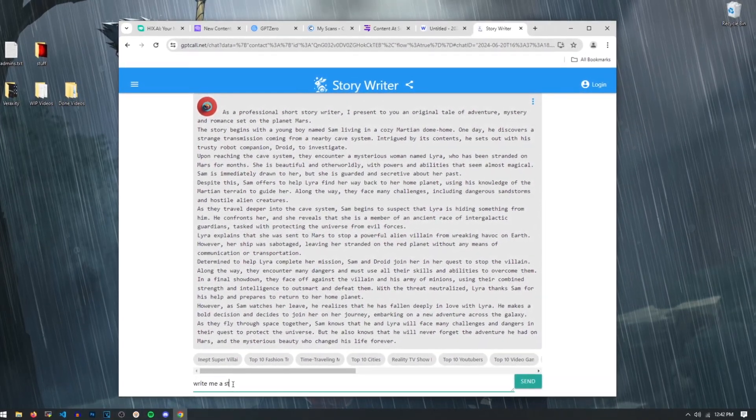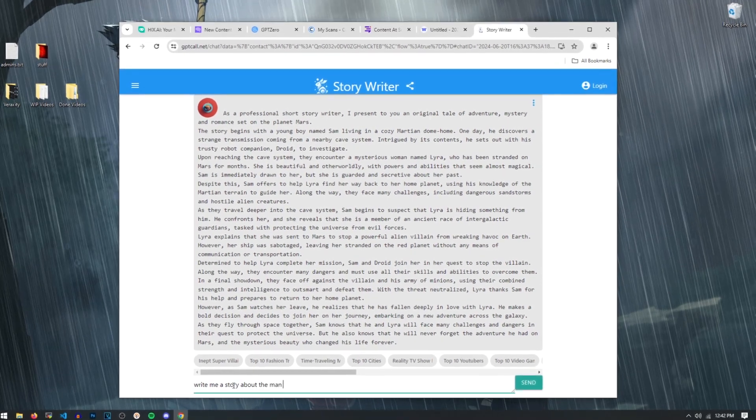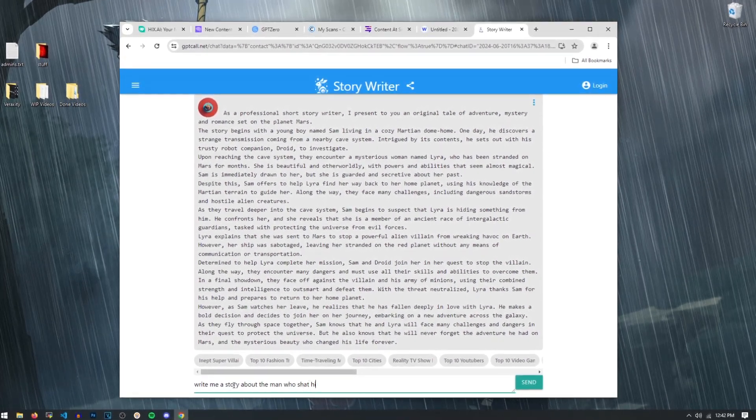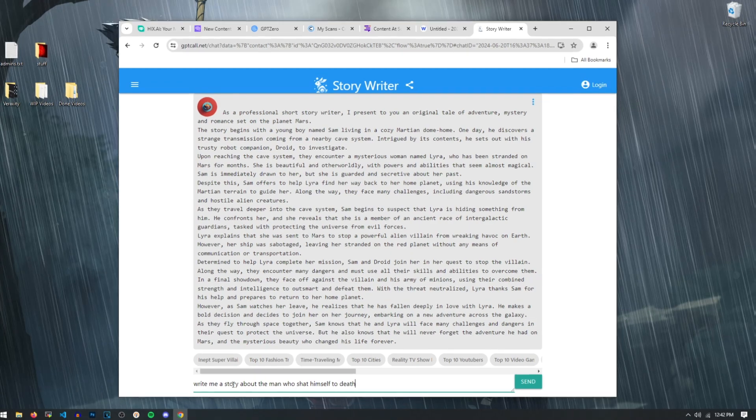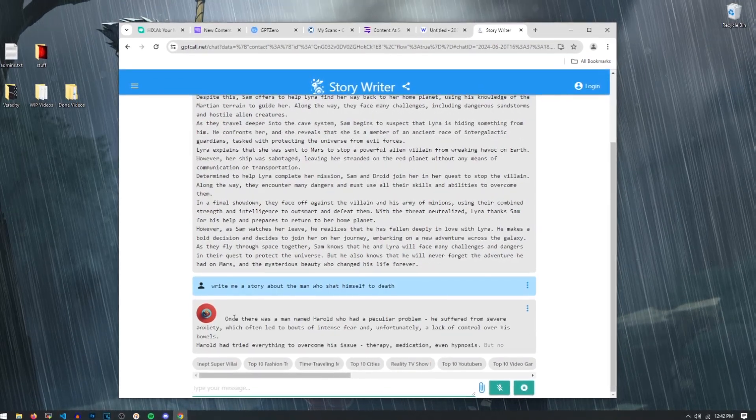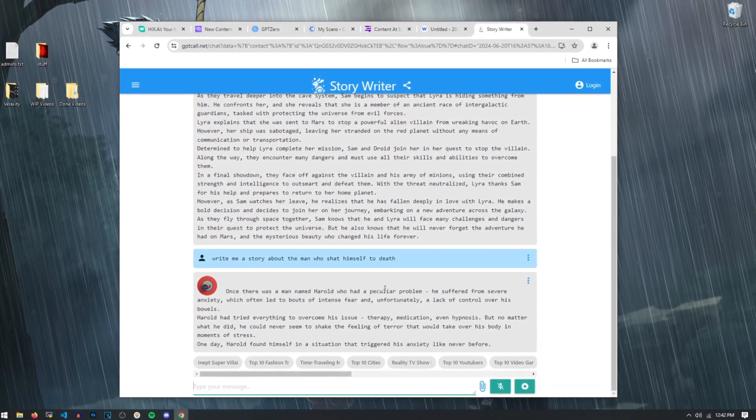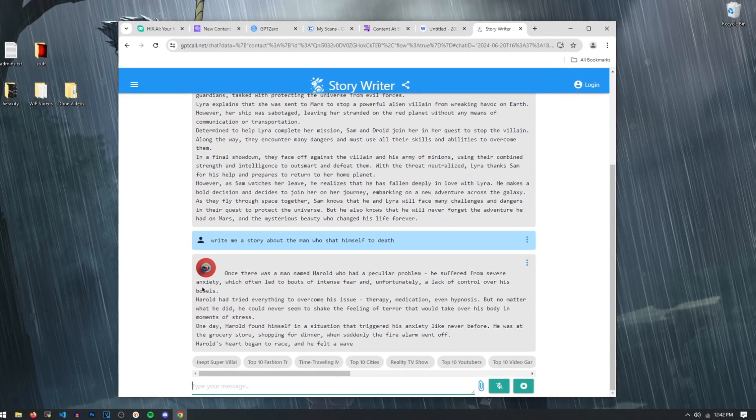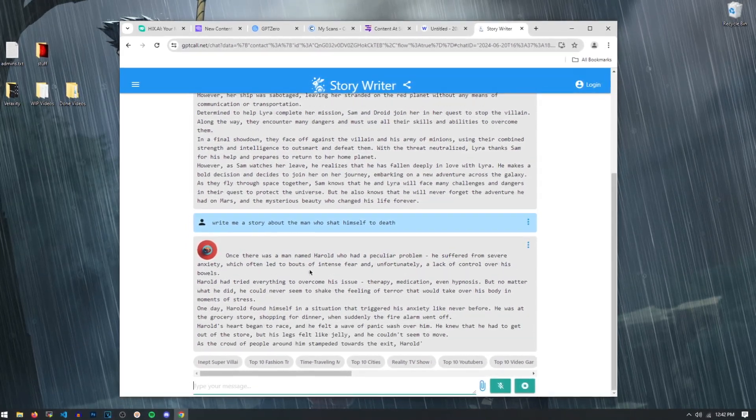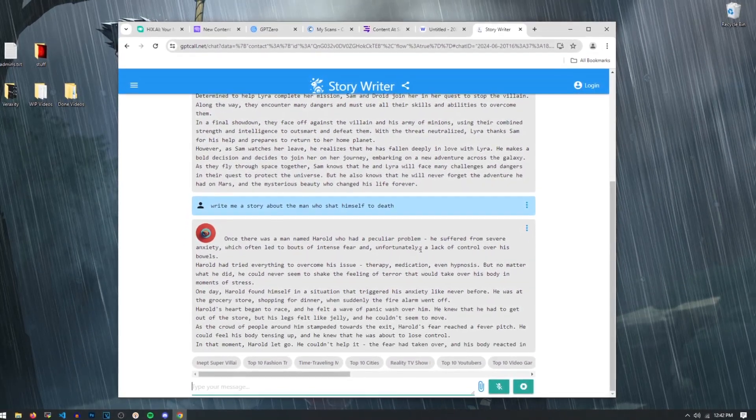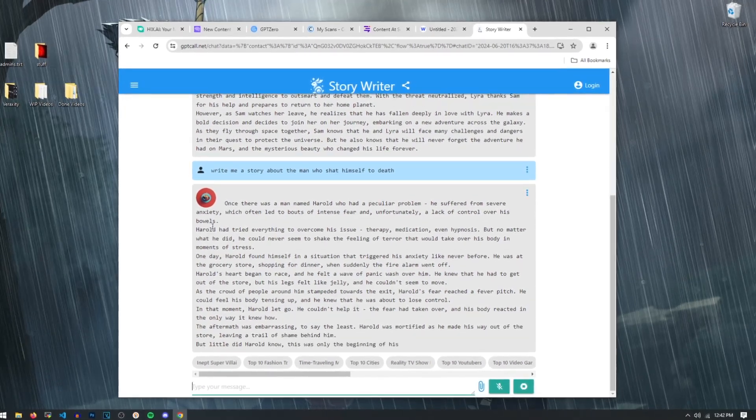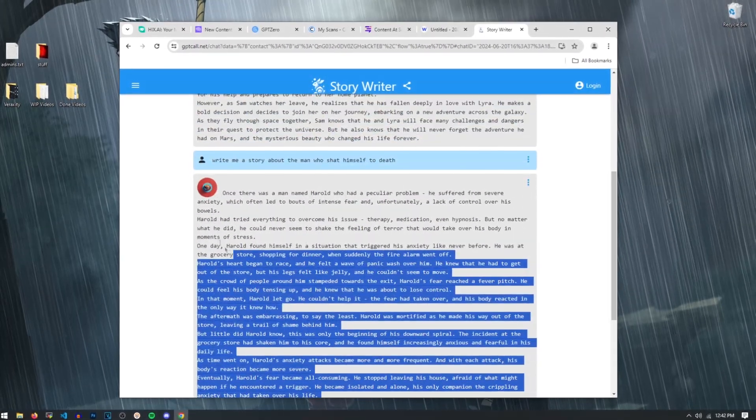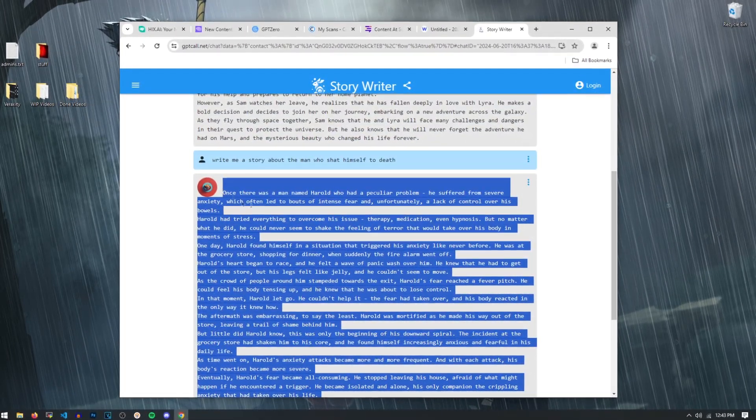Yeah, let's see this. Alright, so we got once there was a man named Harold who had a peculiar problem. He suffered from severe anxiety, which often led to bouts of intense fear and unfortunately, a lack of control over his bowels. Alright, now that we have our story about a man shitting himself to death, we're going to copy that right now.